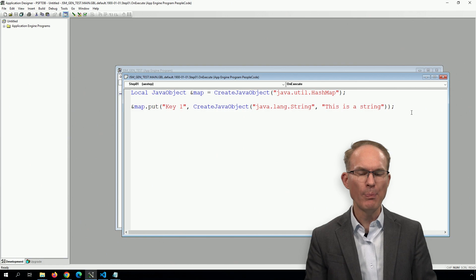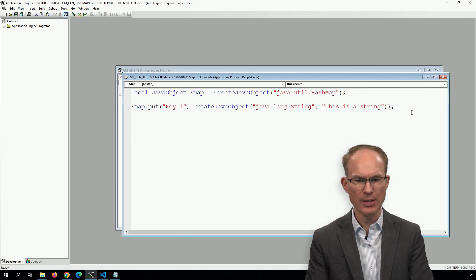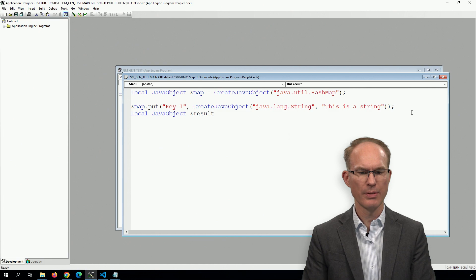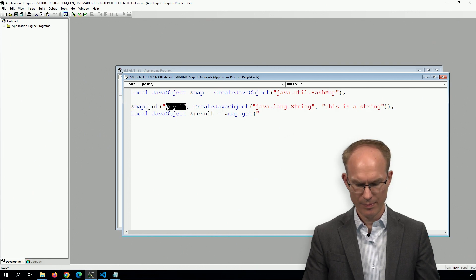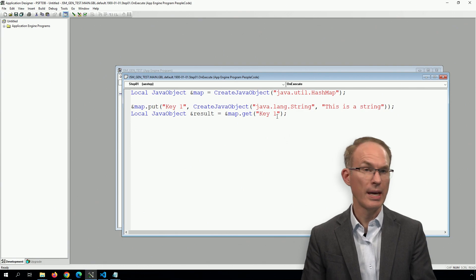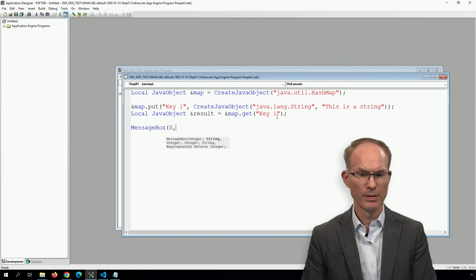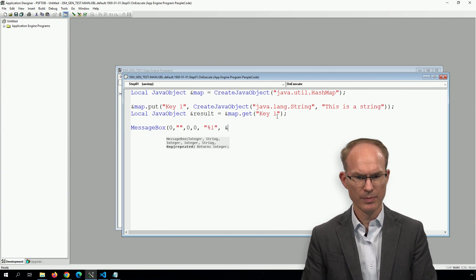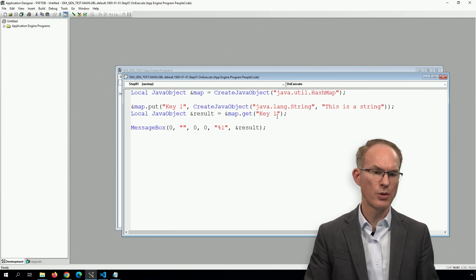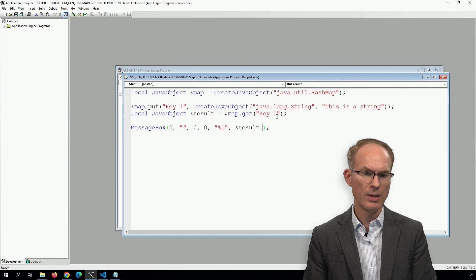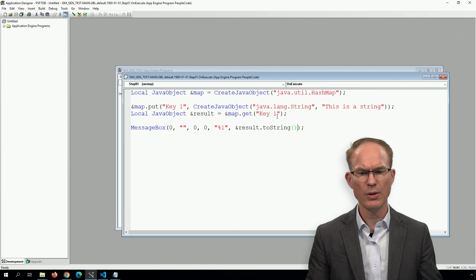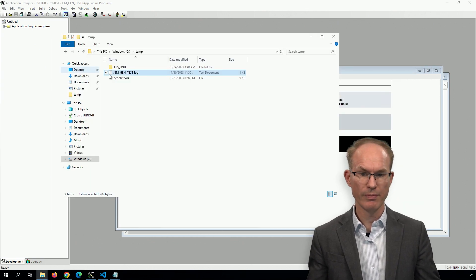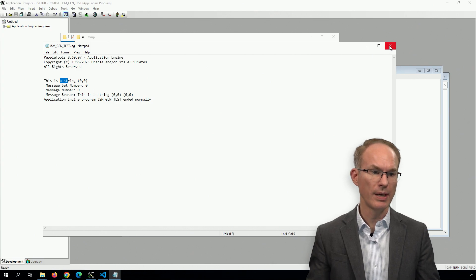But what is—let's see this. How about Local JavaObject &result equals &map.get key1? Now just for fun. And because it's already a string, we don't really need to invoke the .toString method of the object which exists for every object. But just for fun, let's go ahead and keep it in there anyway. And what we're expecting to see in the output file is that string, 'This is a string,' perfect.